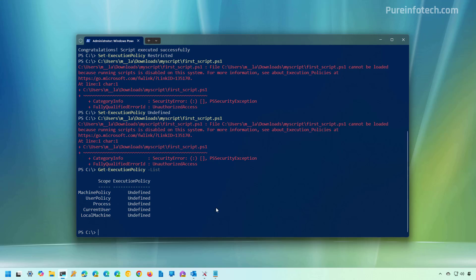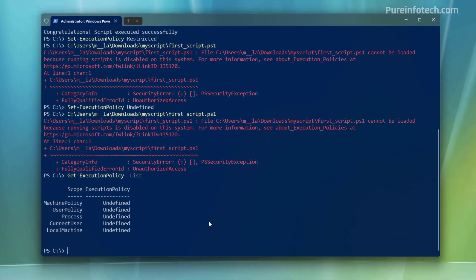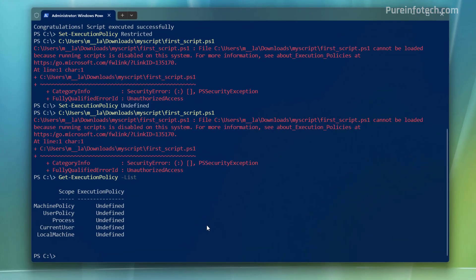Now, it is important to know that you can set the execution policy in different scopes. And the most common ones will be the current user and local machine. As the name implies, if you set it for the current user, it will only affect the account that you're currently signed in. And if you set it to the local machine, anyone that is signing on the computer will be able to run scripts if you set that specific policy.